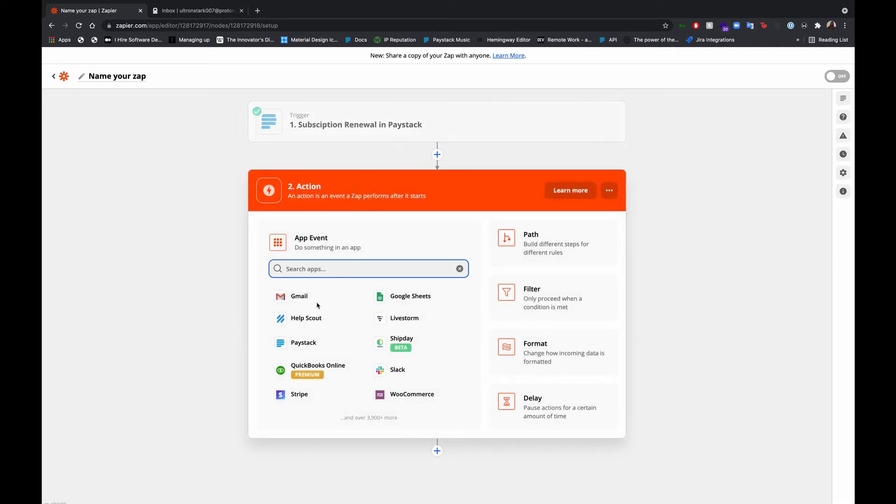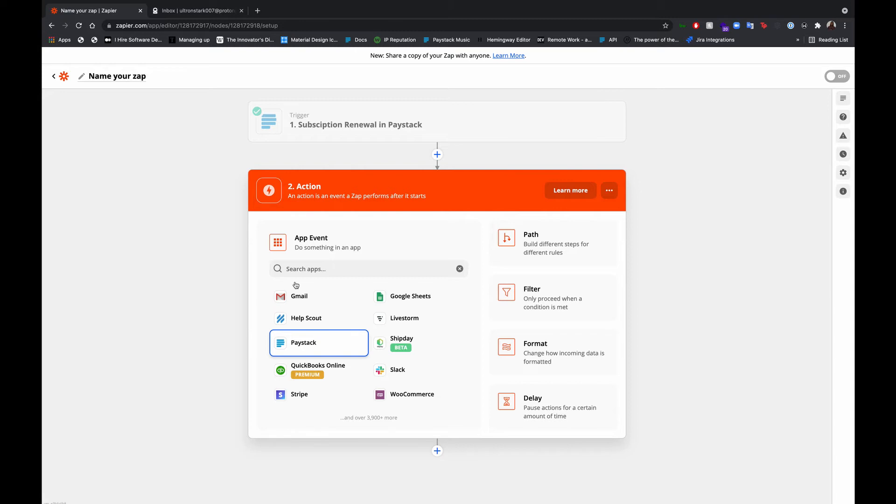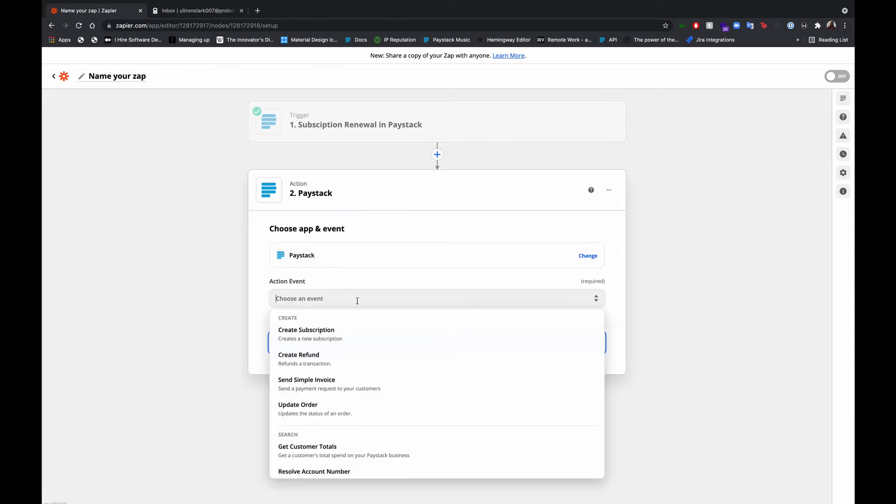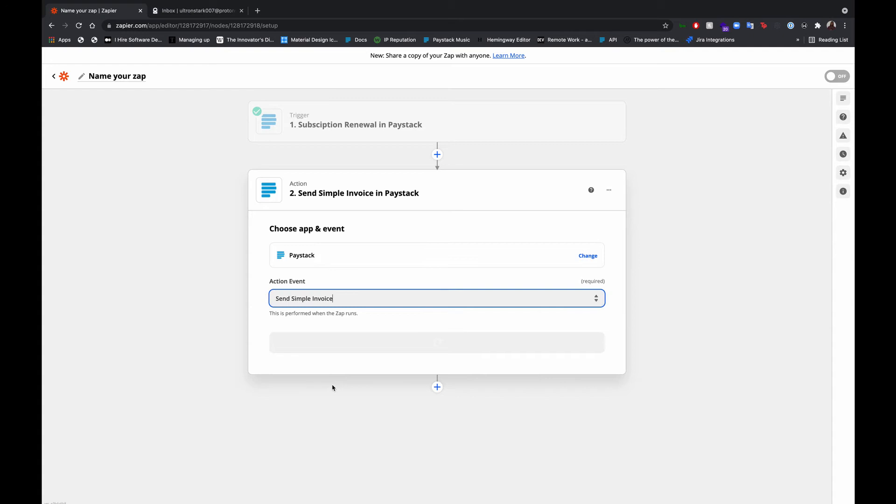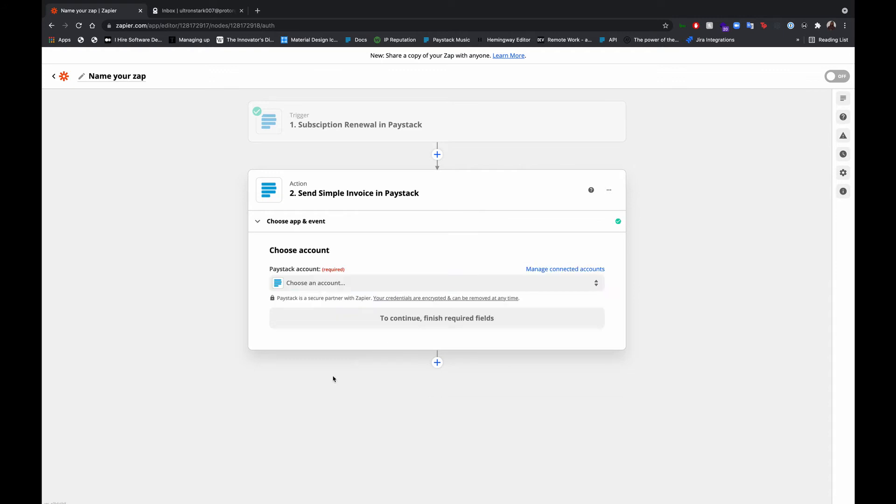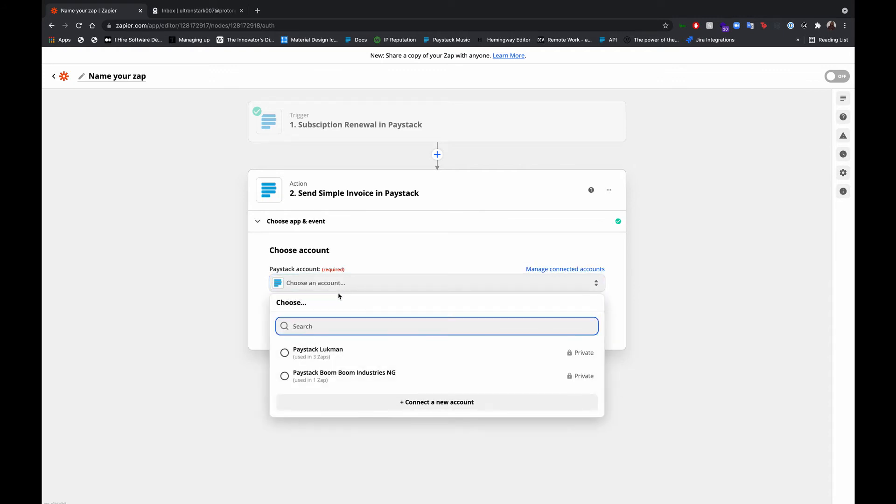So the app we'd be connecting to as well would be Paystack again. Action should be send simple invoice. So that's what we want. We want to send them an invoice for them to make the payments in their email.